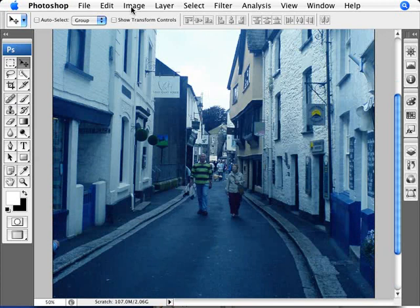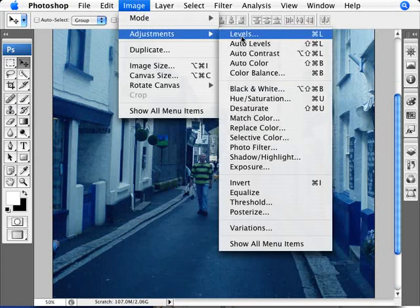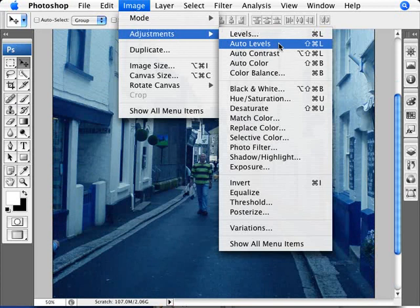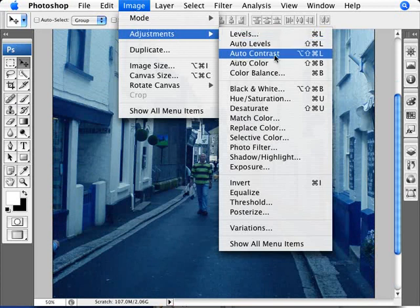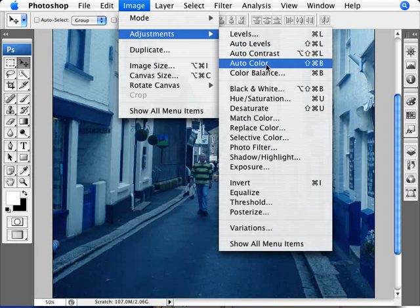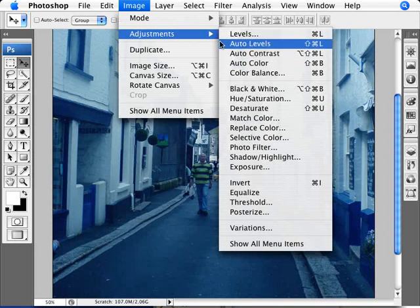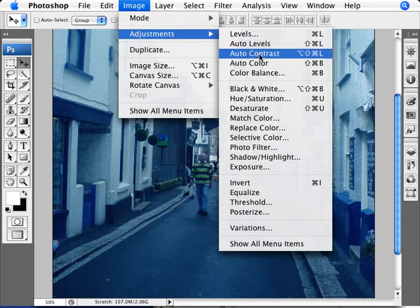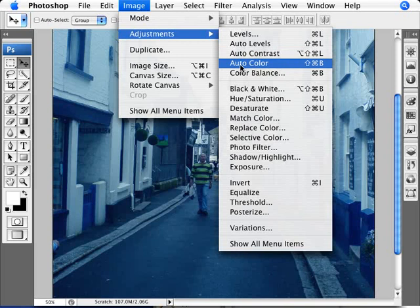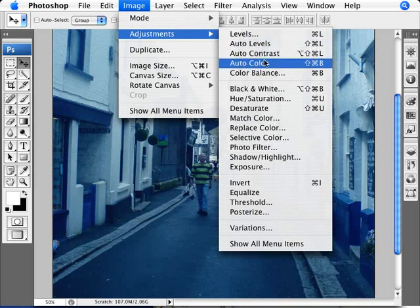Now, a lot of people tend to think that the way the auto adjustments work is that you have auto levels which you apply, then auto contrast which is better, and then auto color which is the best one of the three, usually going one, two and three. But it's actually not supposed to work this way.